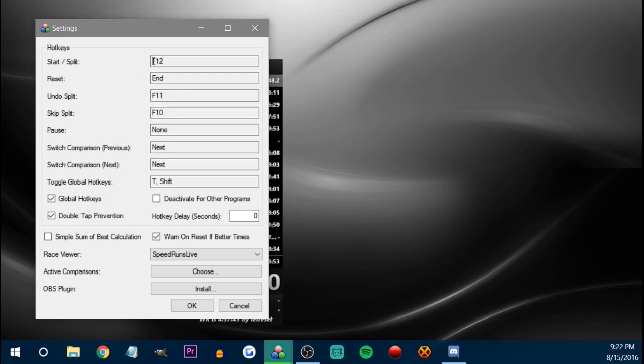Having start and end split on F12 is really bad because if I have the Steam overlay going, then every time I press F12 — which would be split — it would record a screenshot in Steam. So if I start speedrunning Steam games, I'm going to have to change that or disable the Steam overlay somehow.